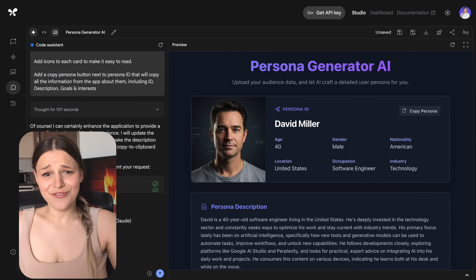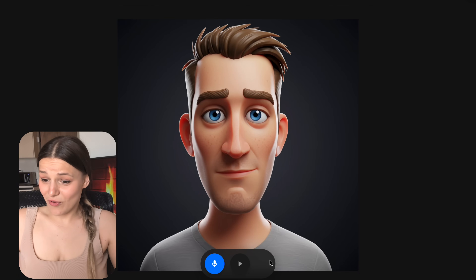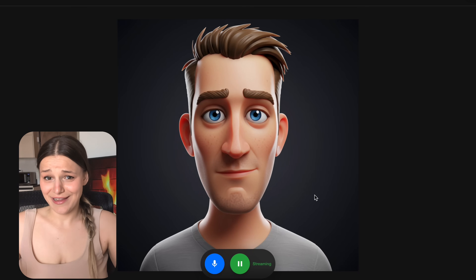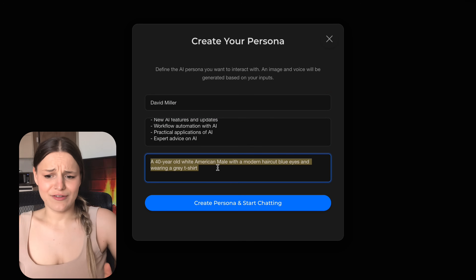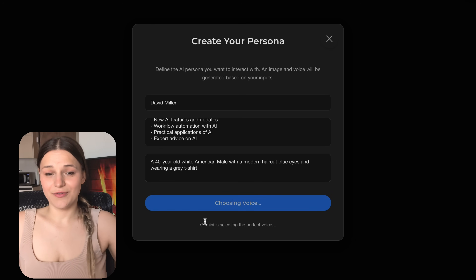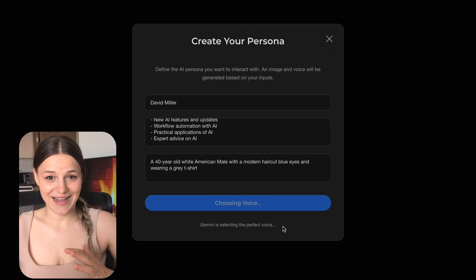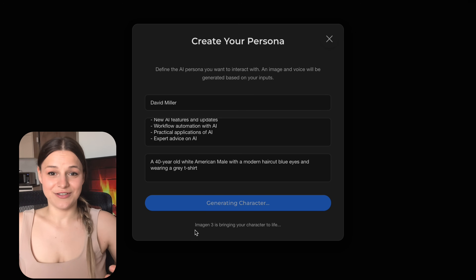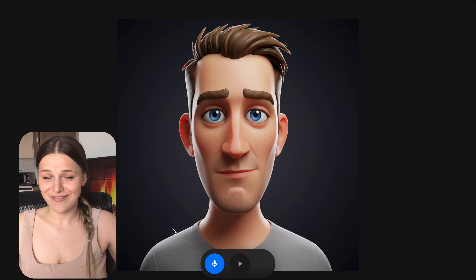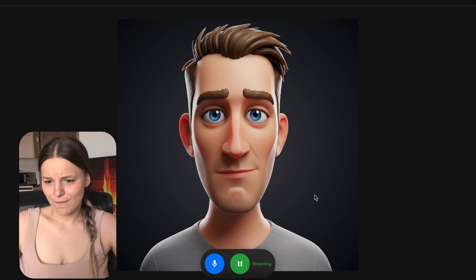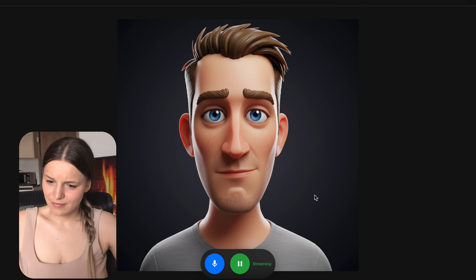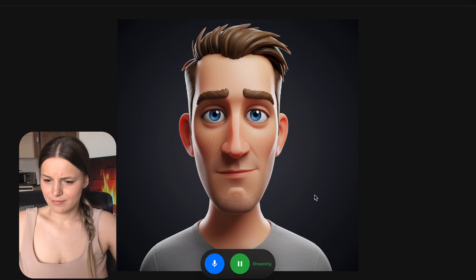I thought that idea was a little boring, so I took it to the next level with this next app that lets you talk to your ideal customer live. We copy the persona information from our last app, add it to the form, describe what they're going to look like, and Gemini will use native audio dialogue to match the voice and style to a character. It even uses Imagine 3 to generate a 3D cartoon-style image of them. Let's hit start and talk to them.